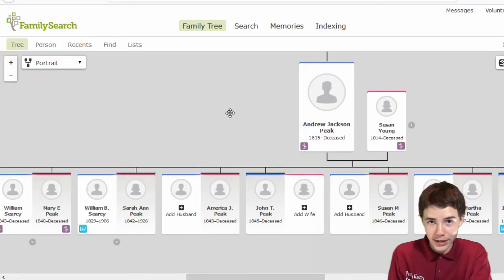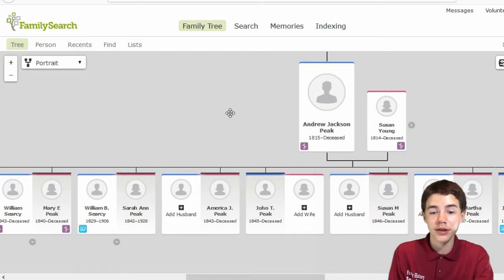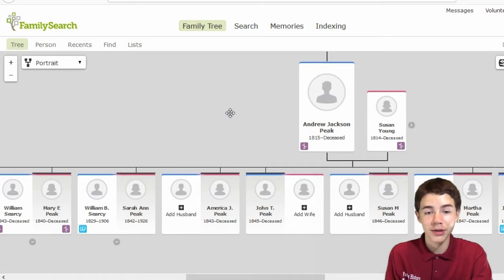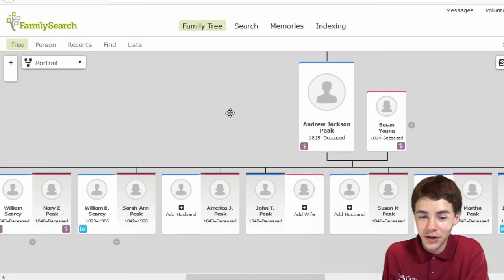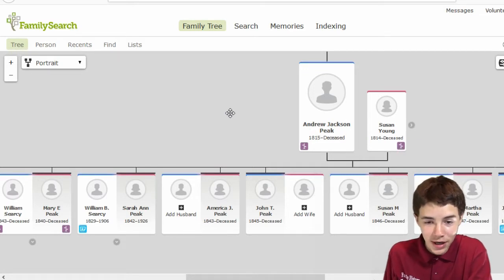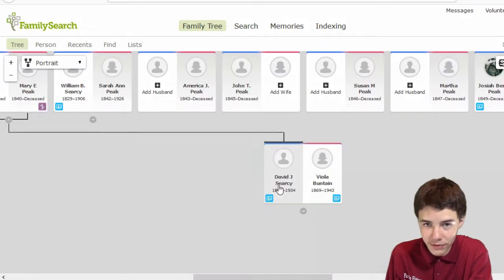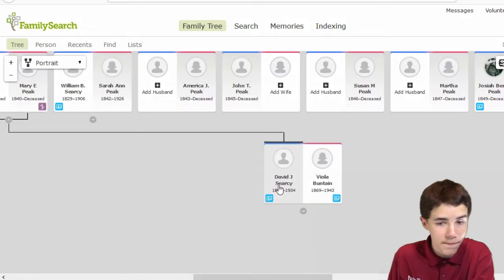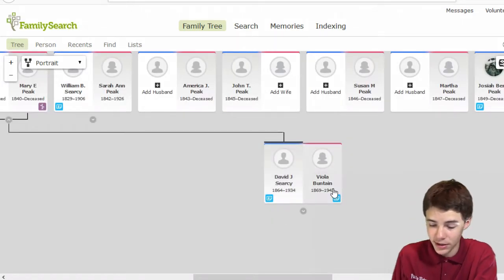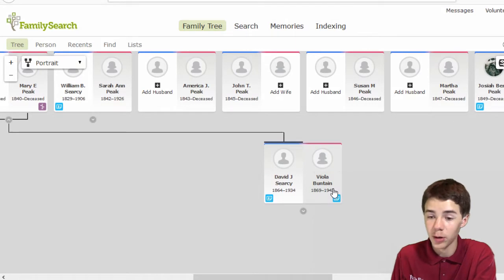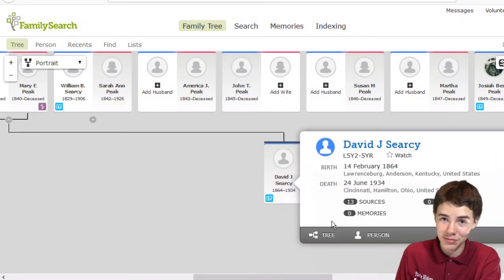Alrighty, so now we are here on the family tree, and let me show you the guy. This is him, David J. Searcy, and this is his wife, Viola, and if we go to his person page...